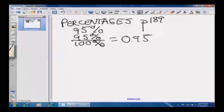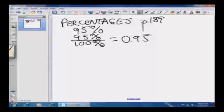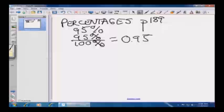Remember when you're working on the GRE, you're working against time. So don't worry about writing all that formal work out on scratch paper — just think, that's 0.95. Let's take a look at the first problem in the set.